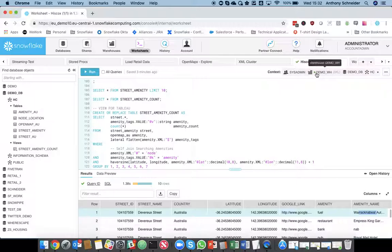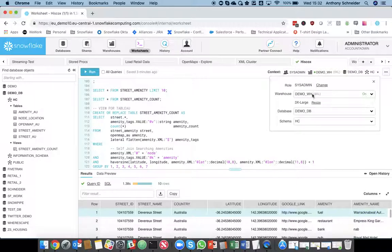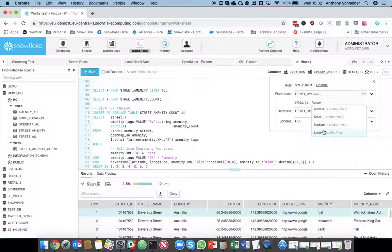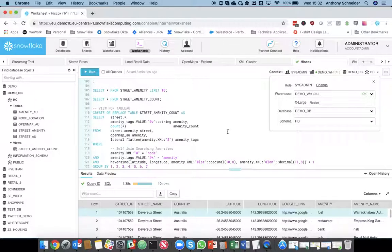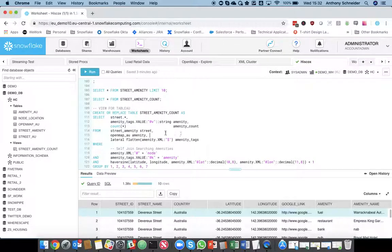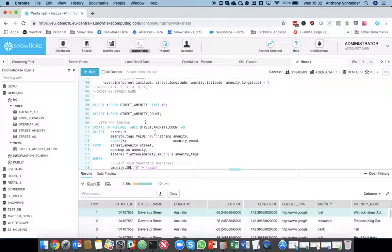What I'm going to do, though, is I've done the most intensive part of my process. I'm going to spin down to a smaller size, just to save my costs. Let's go down to an extra large now. So, we're running on a bit of a smaller compute cluster.